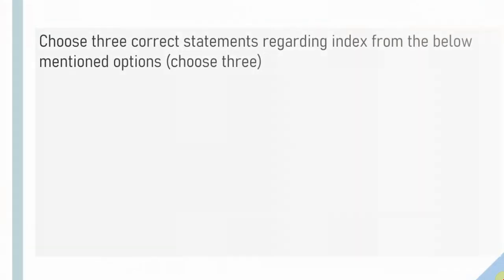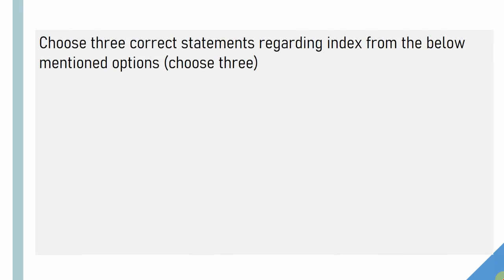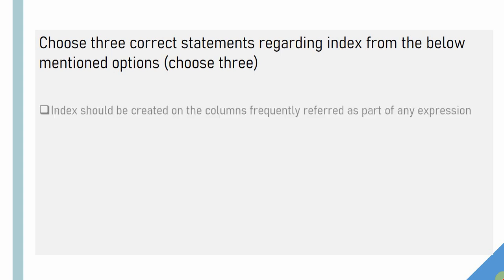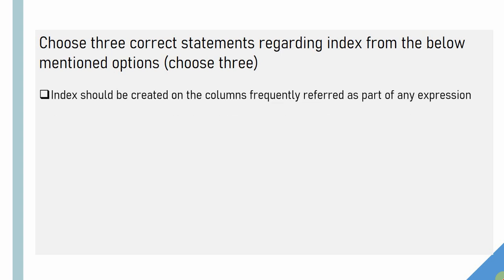The first question is based on the index. For every question, I would suggest you to pause the question and think through the answer, then continue watching the video. So this first question is based on index and here are five options related to index. I want you to select the three correct options that is related to index. Let's start seeing the options.